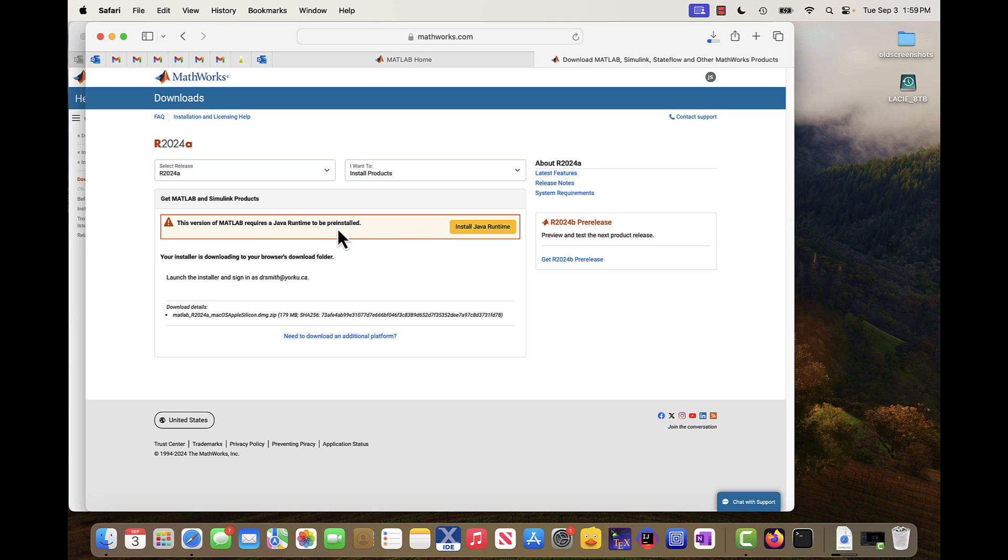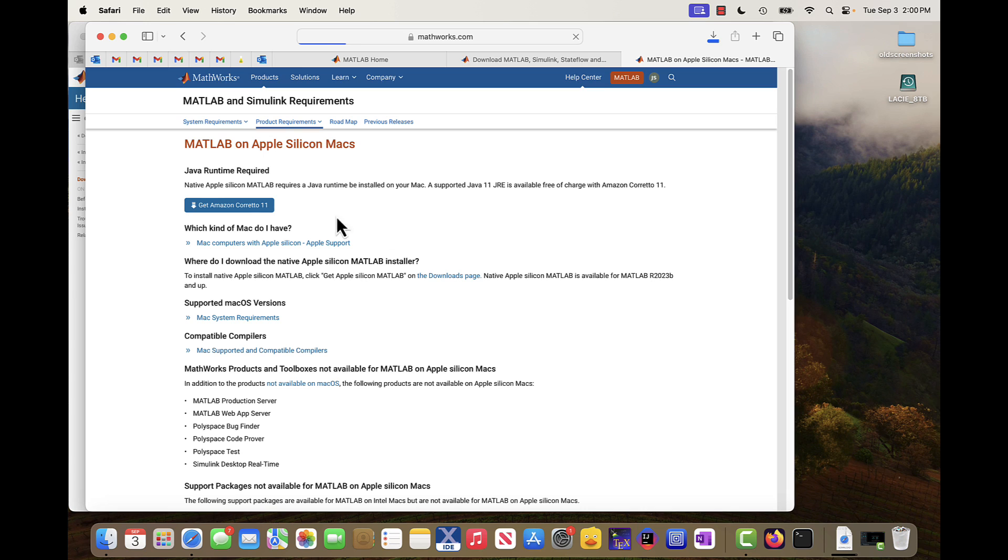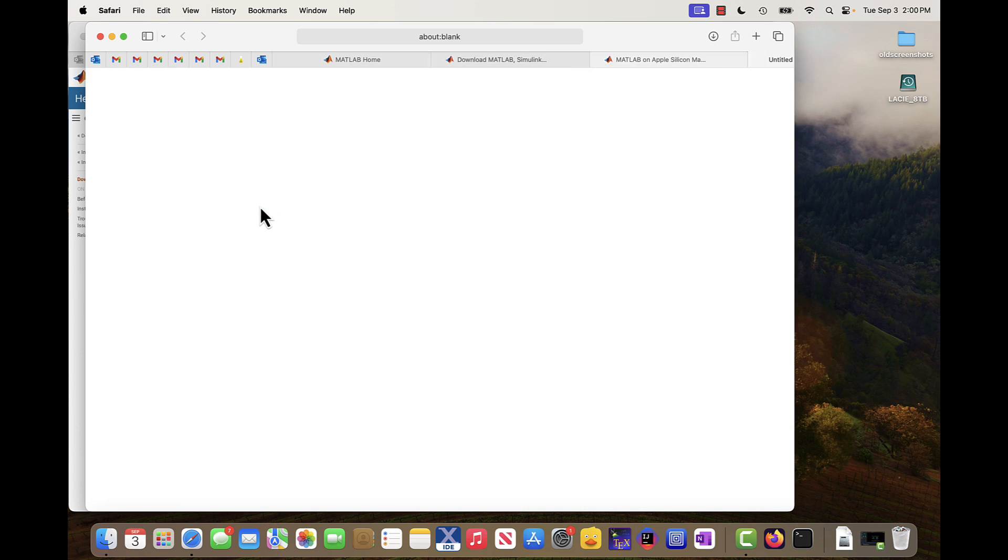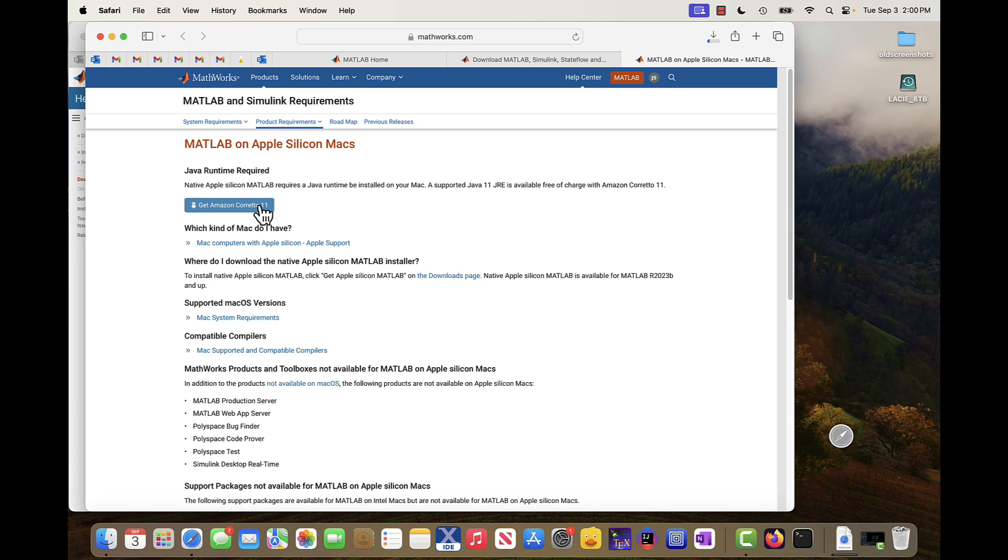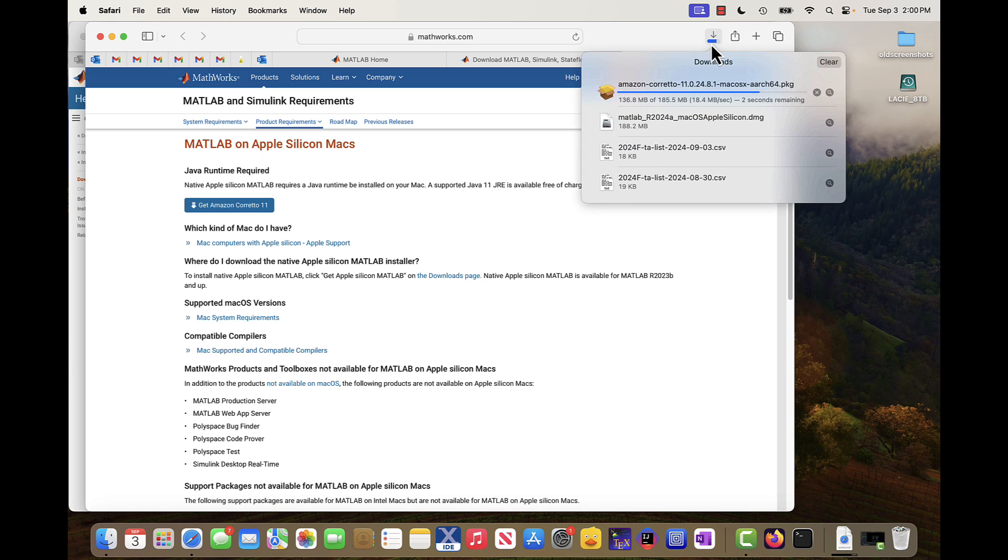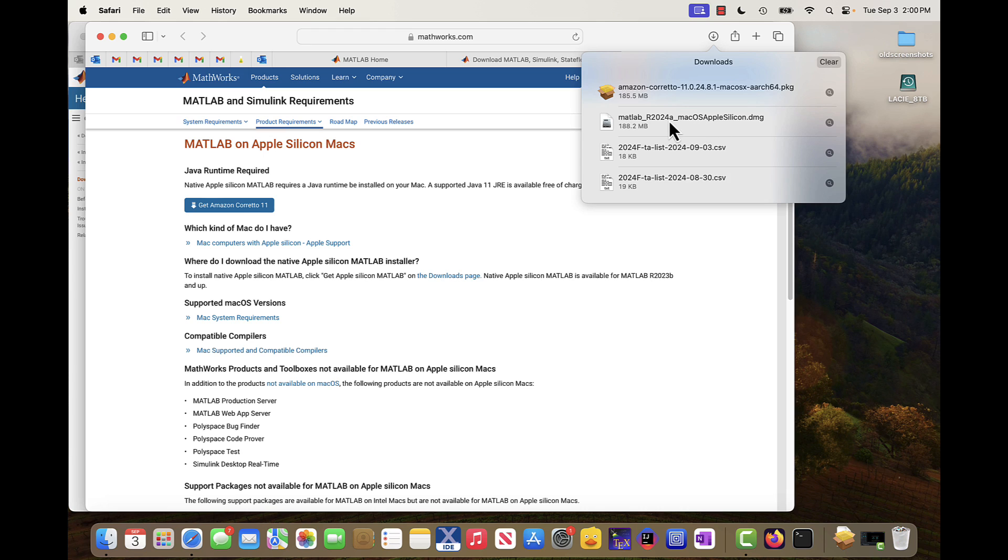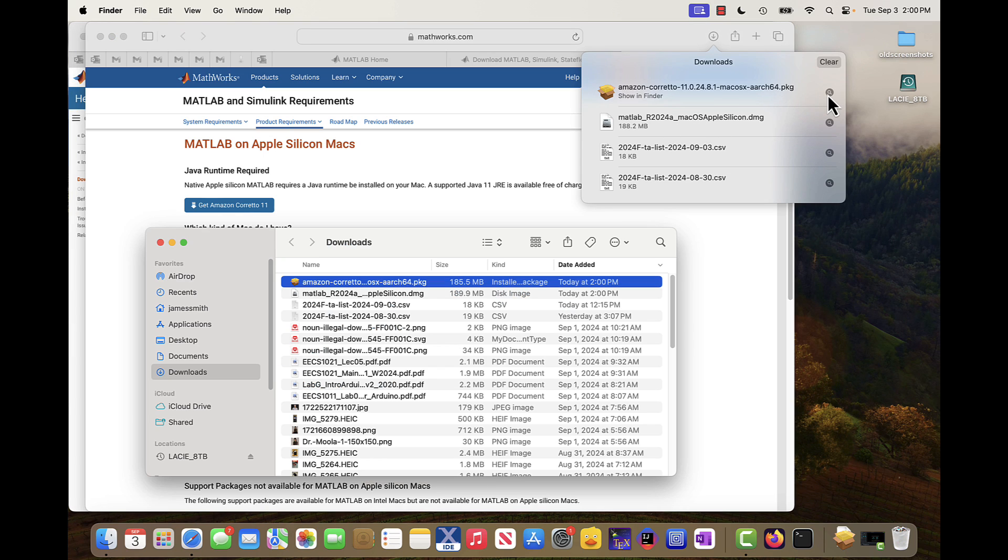So in this case, it says this version of MATLAB requires a Java runtime to be pre-installed. I can click on here as well. So it says get Amazon Coretto 11 for Java and do that as well. Alright, so down here, I should see that I have my MATLAB install and my Java one. I'm going to put in Java first, like this.